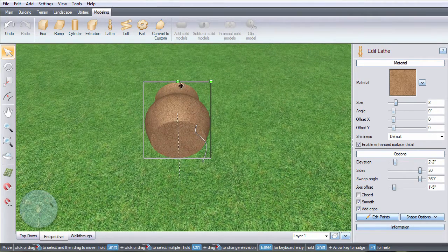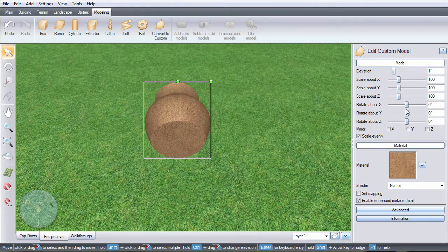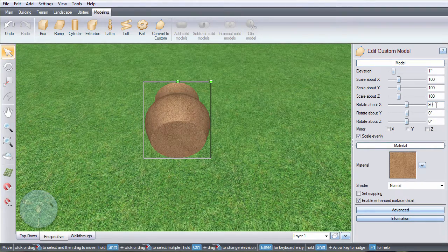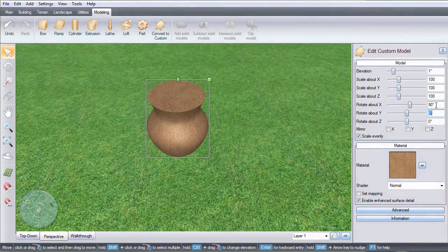When you are finished editing your model, click convert to a custom model. Now you can edit your model even further.